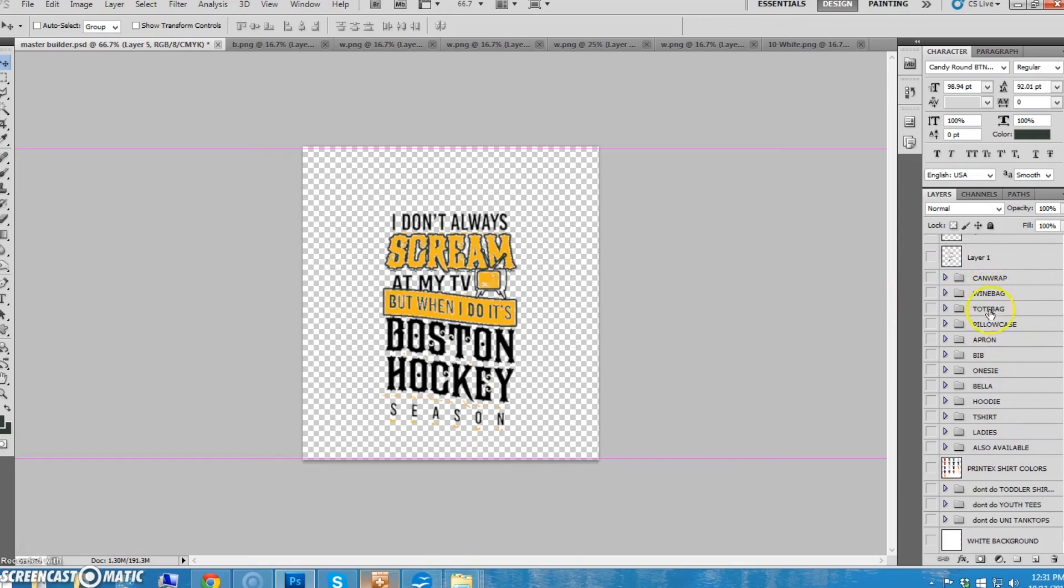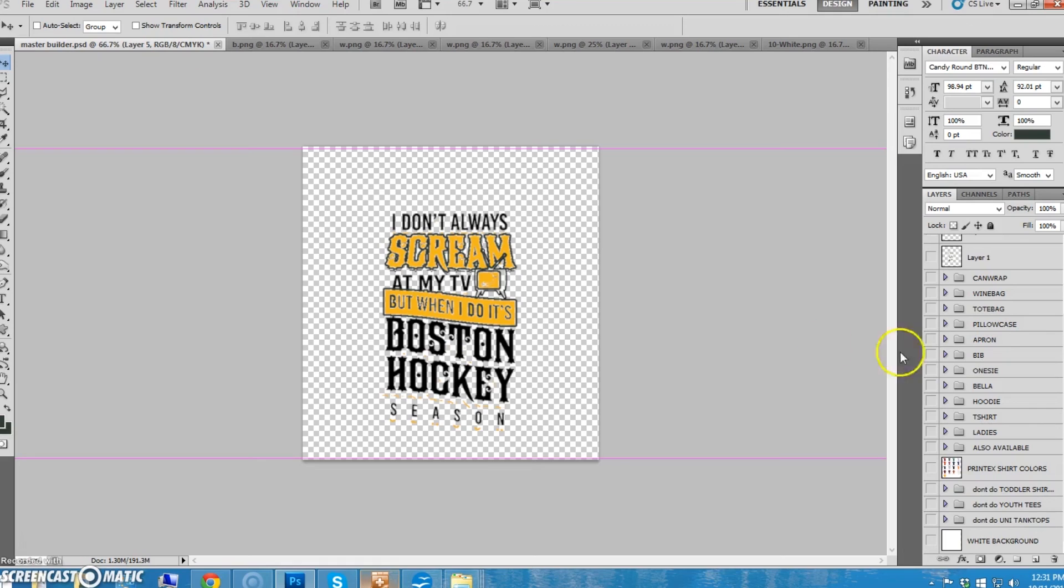So those are all the different things we have. Now we have to talk about how to name them, and this is important. I think I'm going to dedicate an entire video in how to name them. So be watching for the next video.